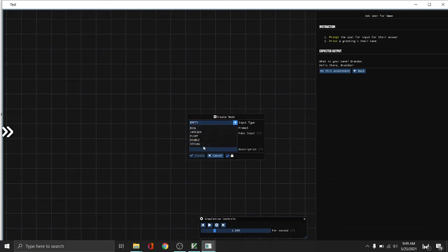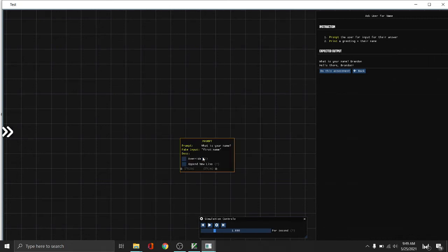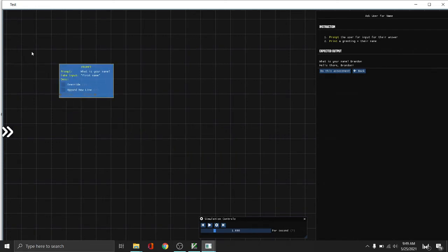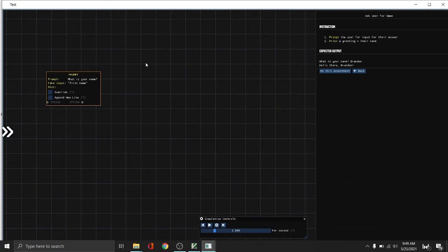Let's say string, and then the prompt is what is your name, question mark and then space. So the fake input is an example input you can use during the serial code. Because since prompt is getting user input on runtime, we actually don't know what the user is going to input. So fake input is for us to test.